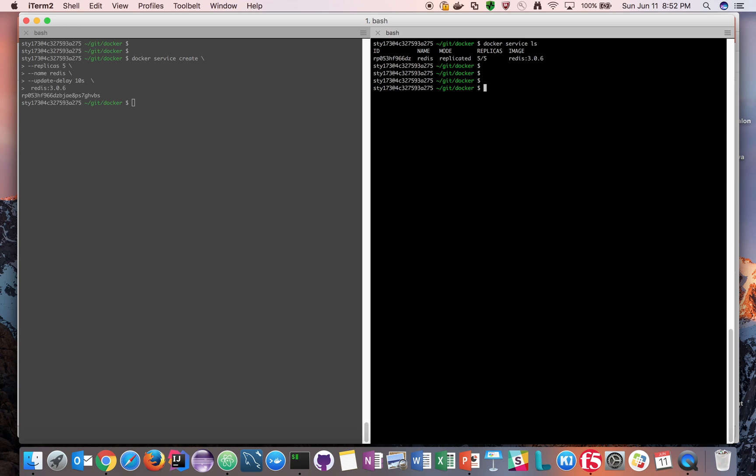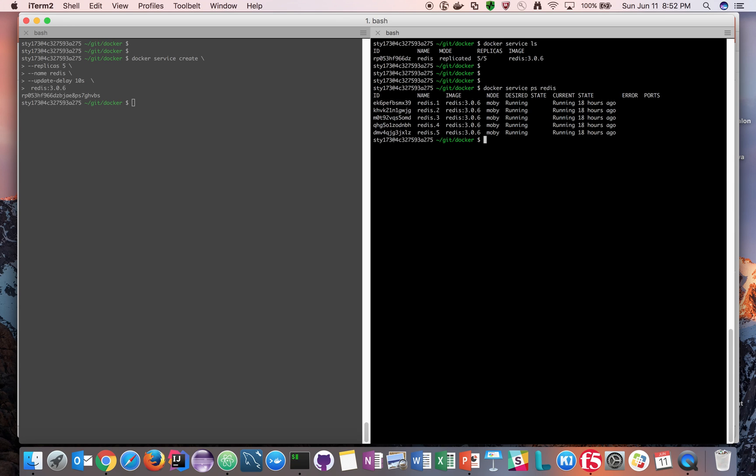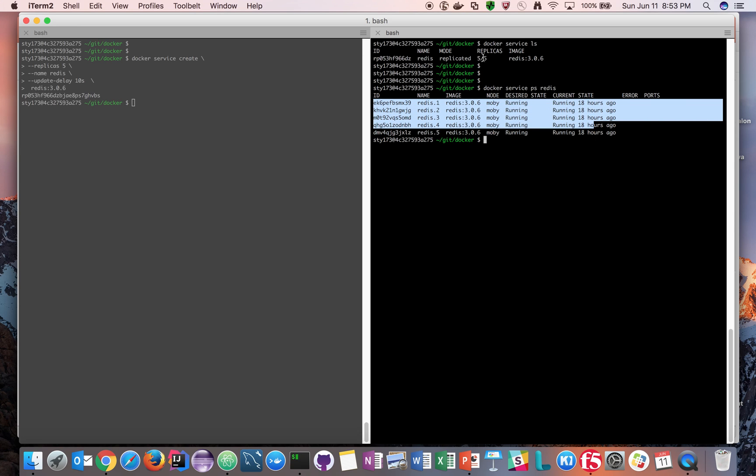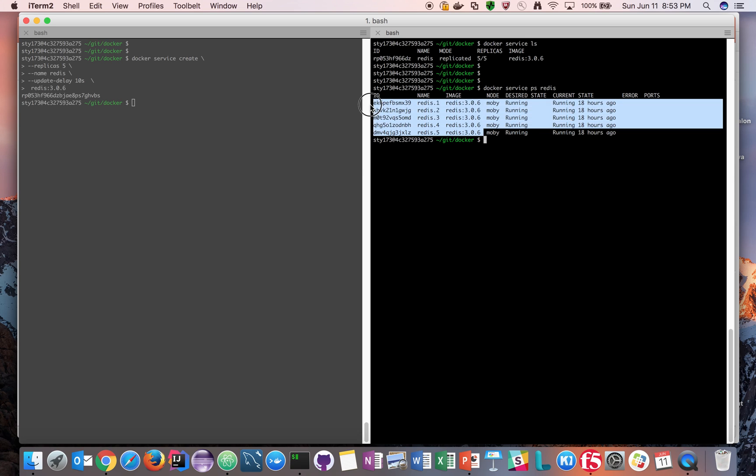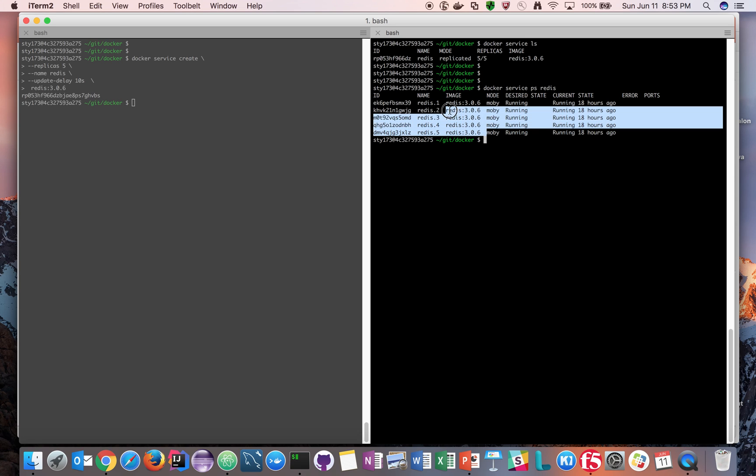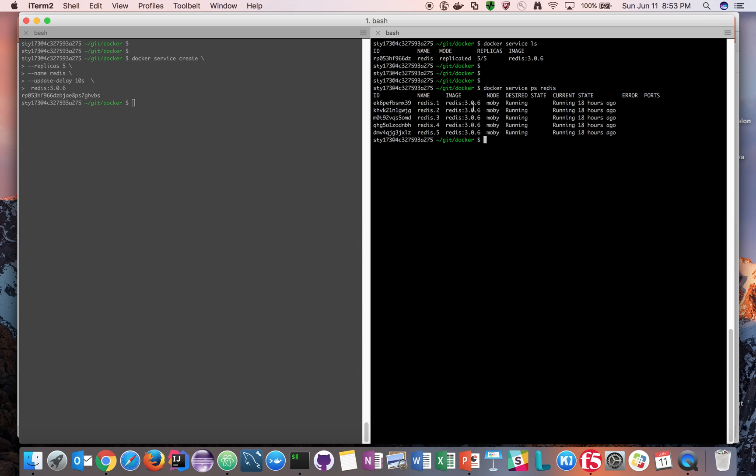Let's say give me all the processes. Docker service, tell me all the processes as the status is running. Now if you look at this, this service is supported by five replicas as we were explaining in the service listing piece, which means we have Redis 1 to 5 which are running Redis 3.2.6.